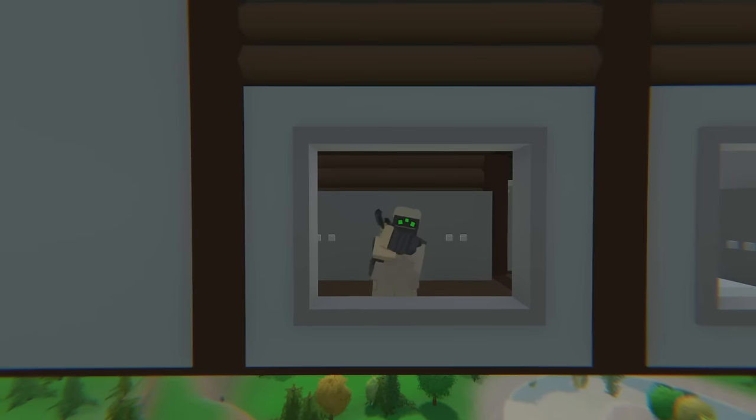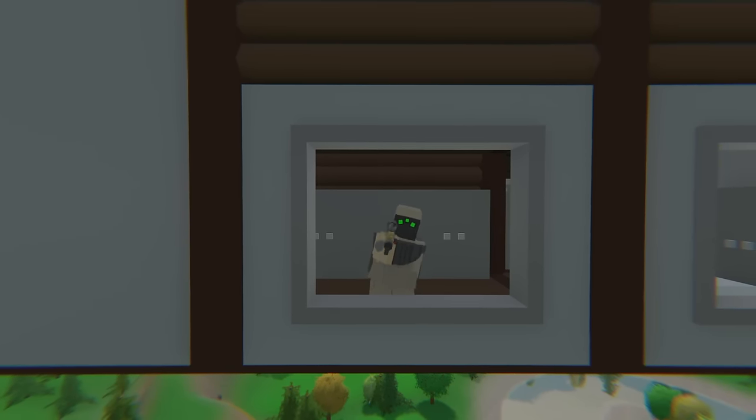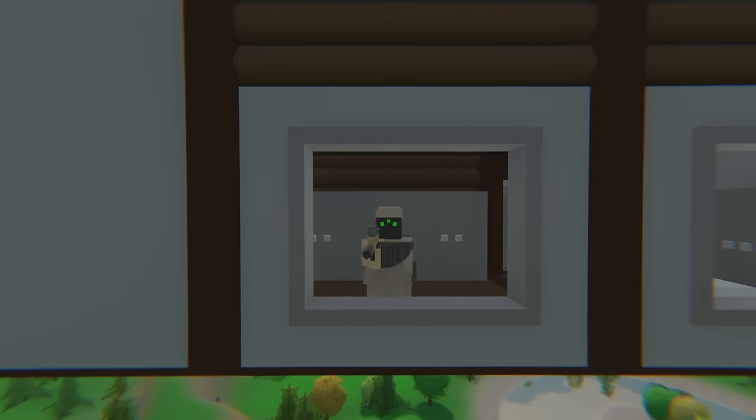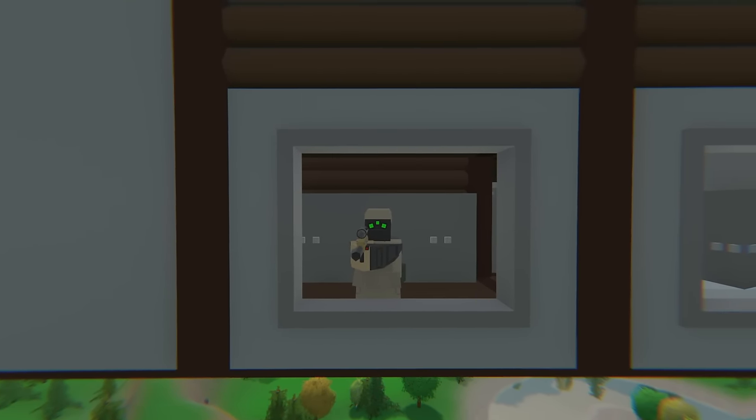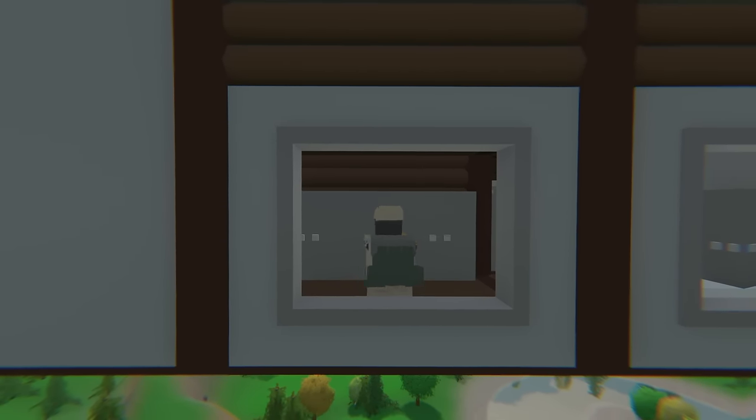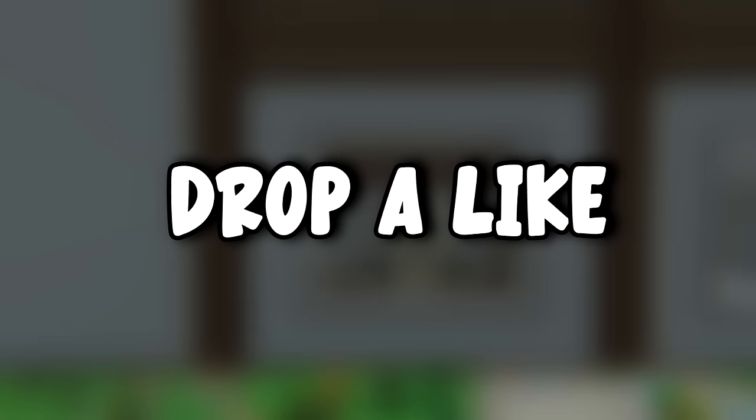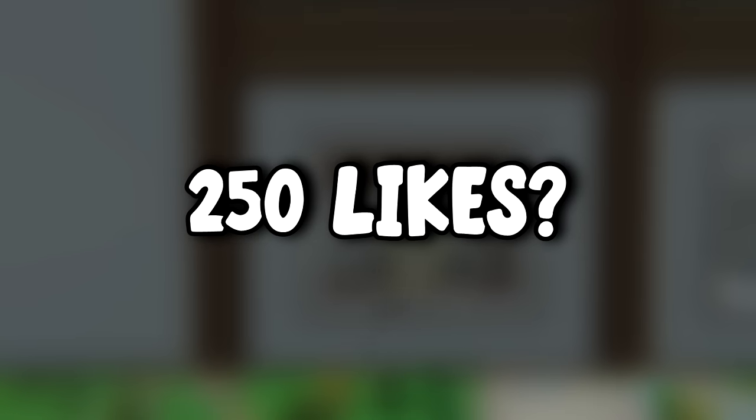In today's video, I will solo build a skybase. We will do raiding, PVPing and getting heavily geared very quickly. If you guys enjoyed this video and want to see more, make sure to drop a like, let's aim for 250 likes.